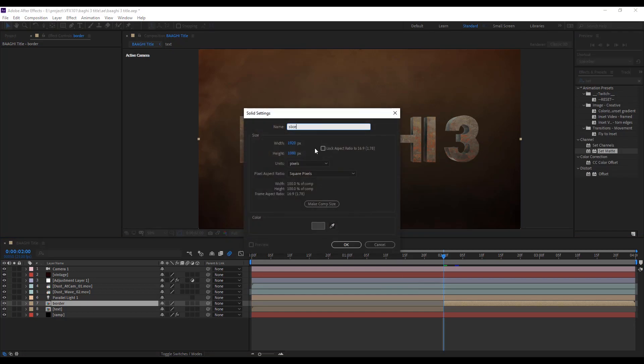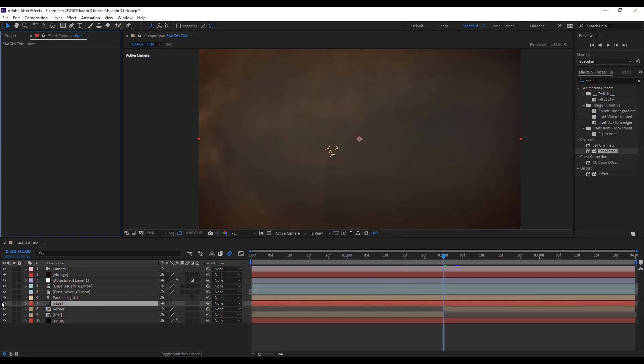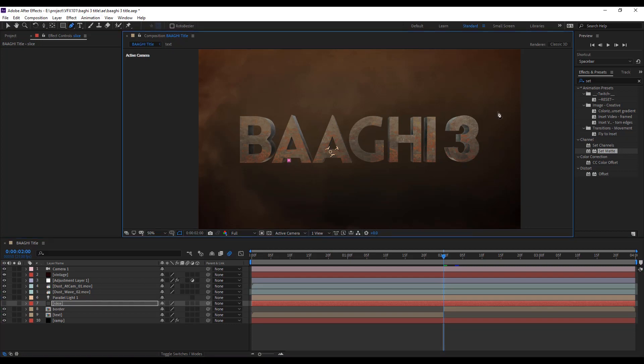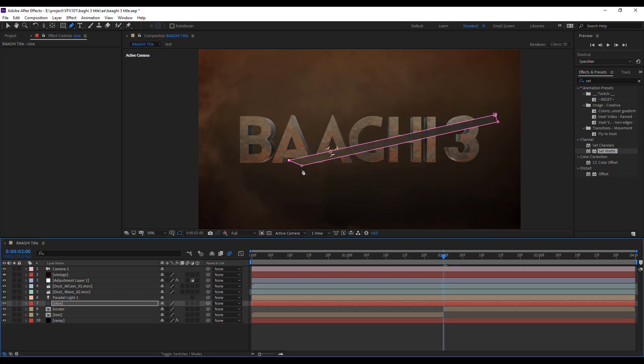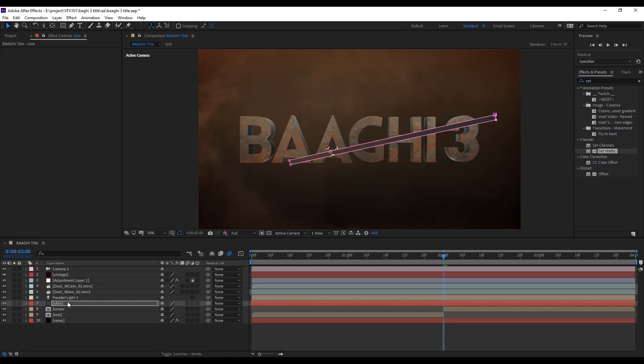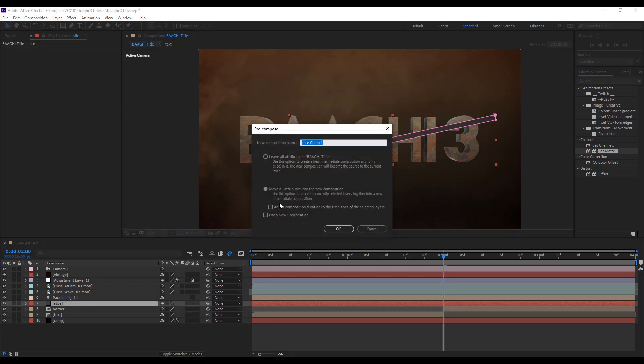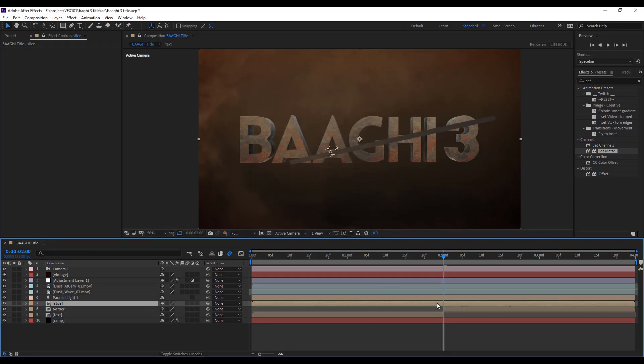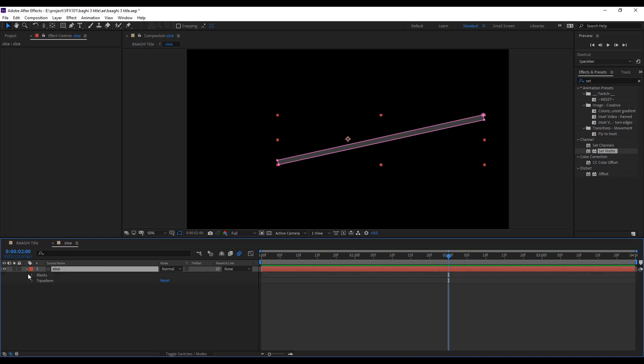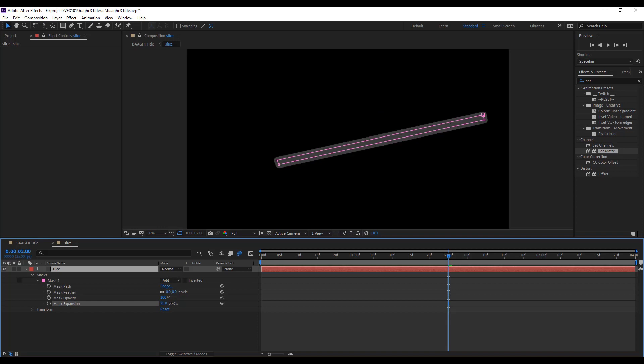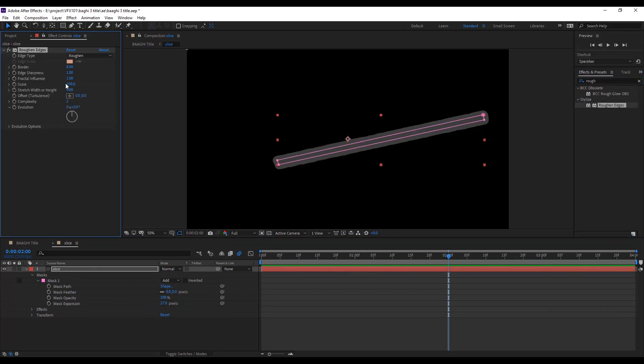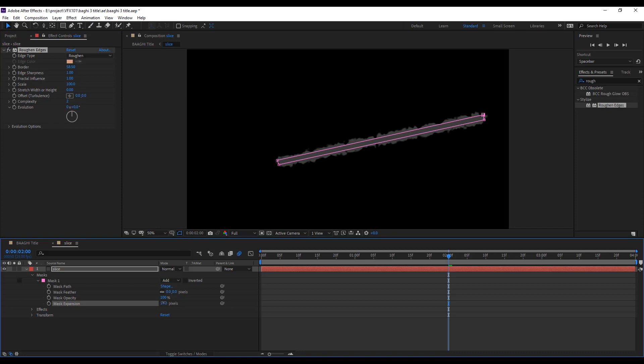Split the layer where you want to splash the text. Then rename the layer into border text. Create a new solid layer, name it slice, and hide the slice layer. Create a splash border, just like this. Change some mask value. Now precompose the slice layer. Go to mask options and add some mask expansion value and apply rough-in edges effect. Add some border value. Now it's completely roughness.